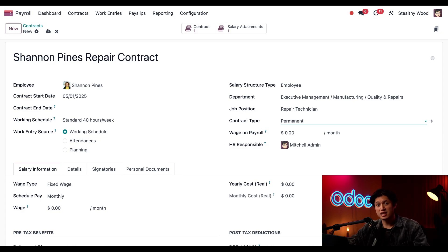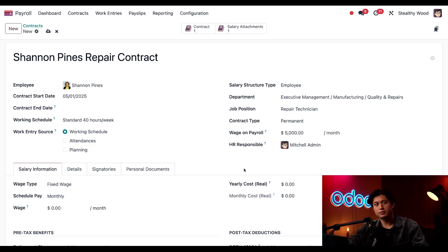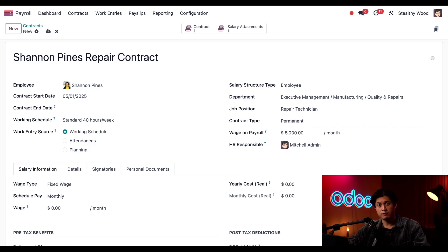The contract type is set as Permanent. Next I'll enter her wage on payroll, which is per month — she earns sixty thousand dollars a year, which is five thousand dollars a month.